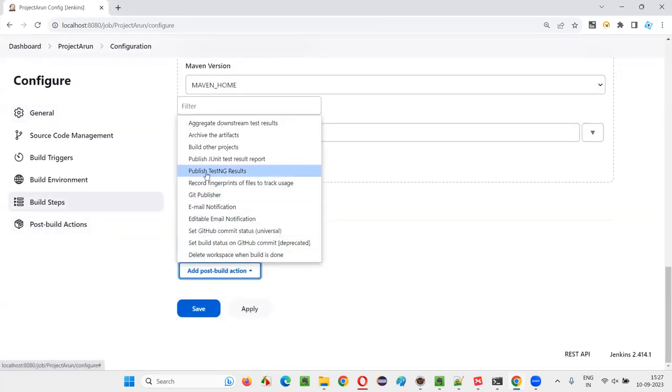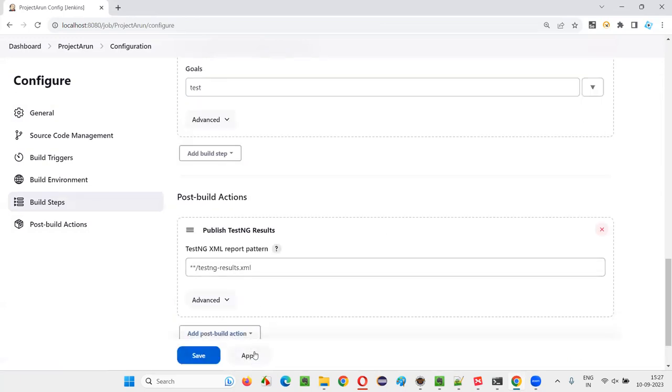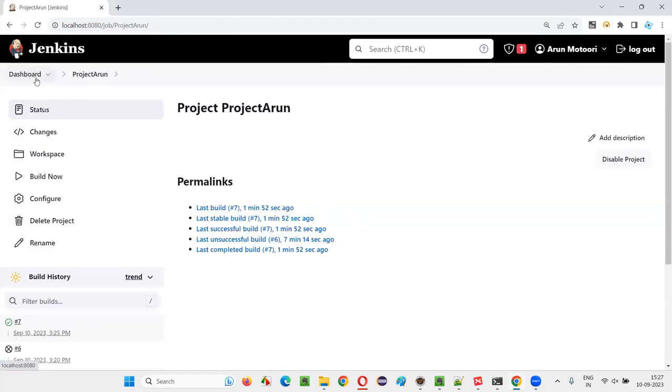And here, you'll see an option called Publish TestNG Results. Earlier, it was not coming because that plugin was not installed. Now save this, apply and save, and go back to the dashboard.